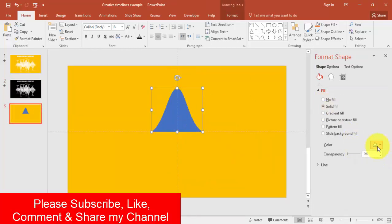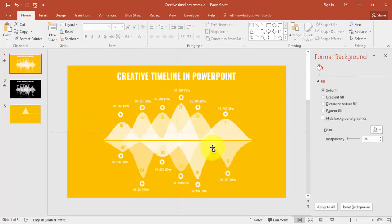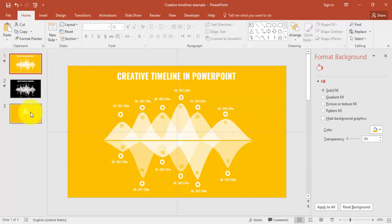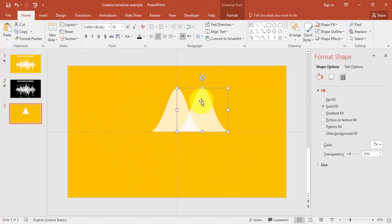Make the shape white and set a transparency of around 25%. Now copy this shape — we need to add multiple timelines. You can see we have six timelines on the top and six at the bottom. Press Ctrl+D to duplicate, position it, and reduce the size.